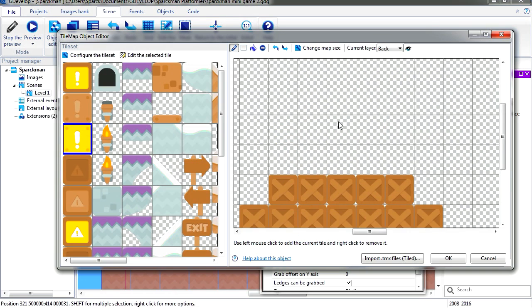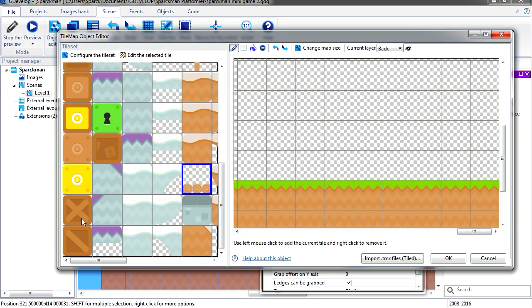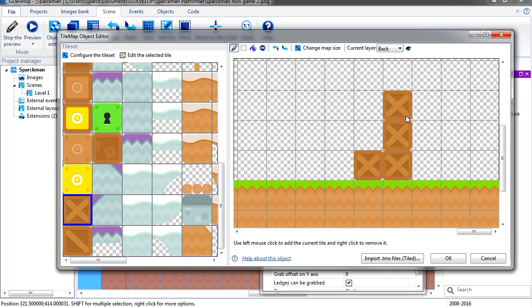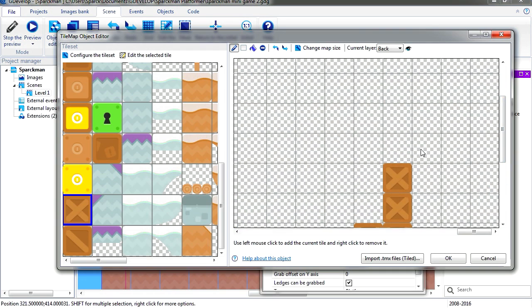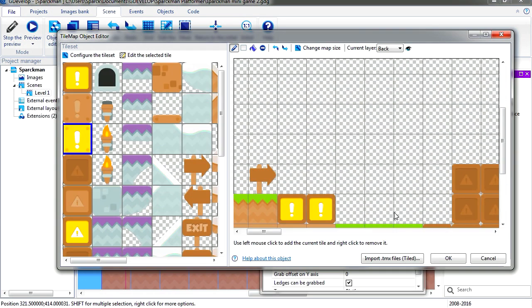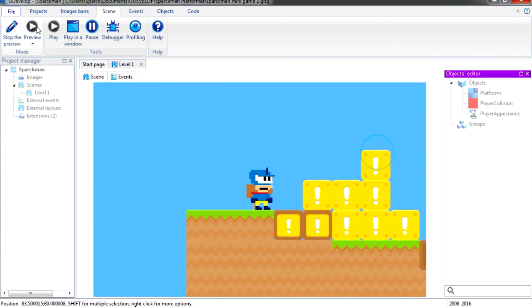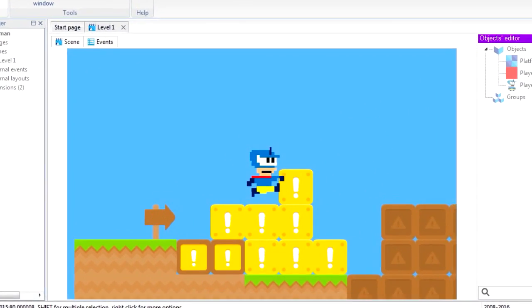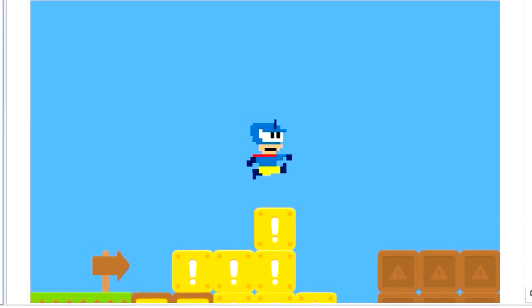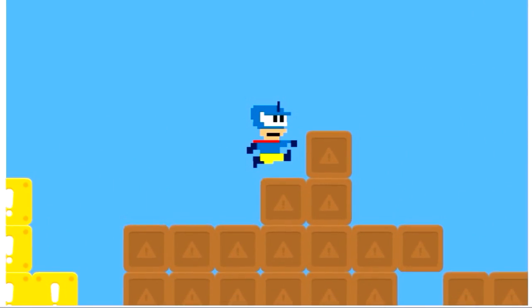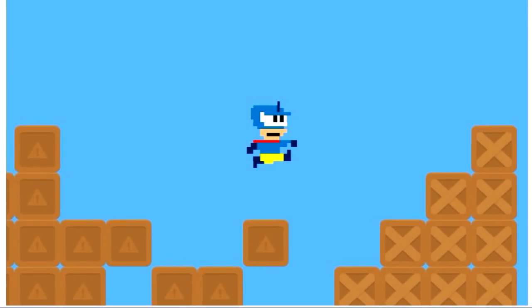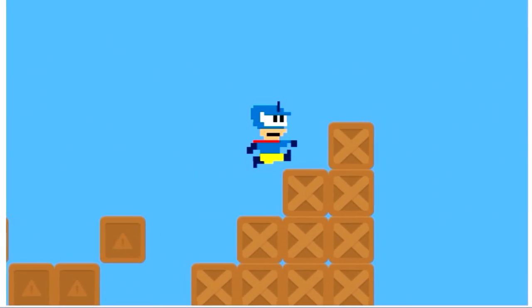Let's put a couple of these exclamation marks here. This is the end of the level so let's just block it. Let's replace that for more of these exclamation marks. Alright, so here is the level and wow, it's super easy to make.